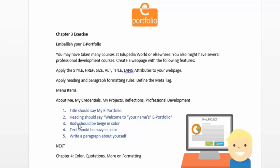This is all about you — your credentials, projects, reflections, and professional development. Just create these pages, and I will show you how you can copy and paste a page just like we did for the language tag. Copy and paste to create two mirror pages, save one as your main page, and save the other as credentials, study.html, projects.html, reflections.html, and professional development.html.